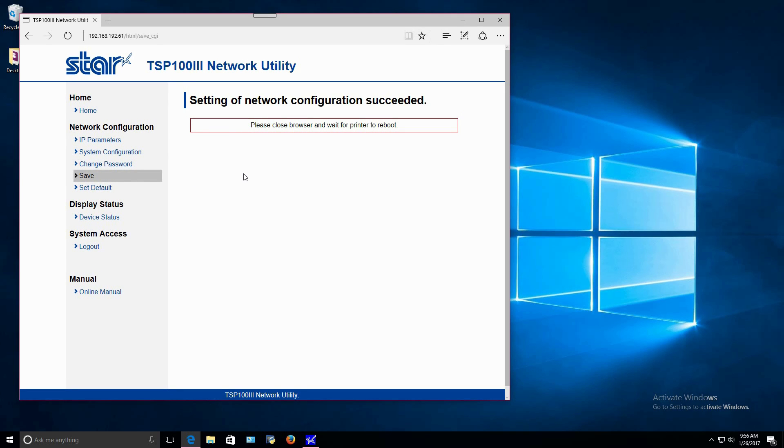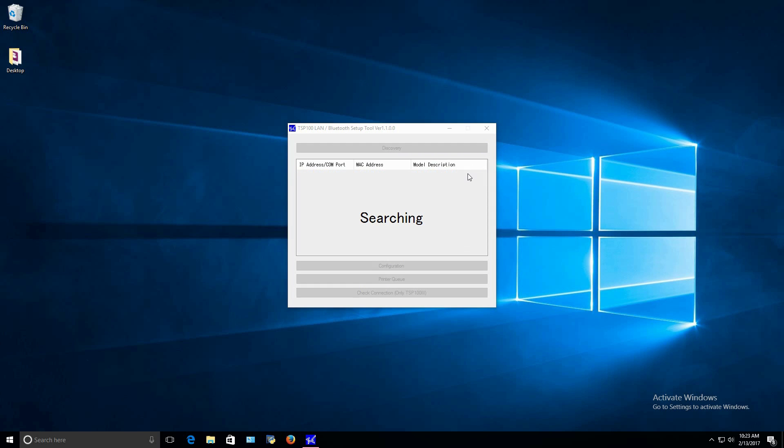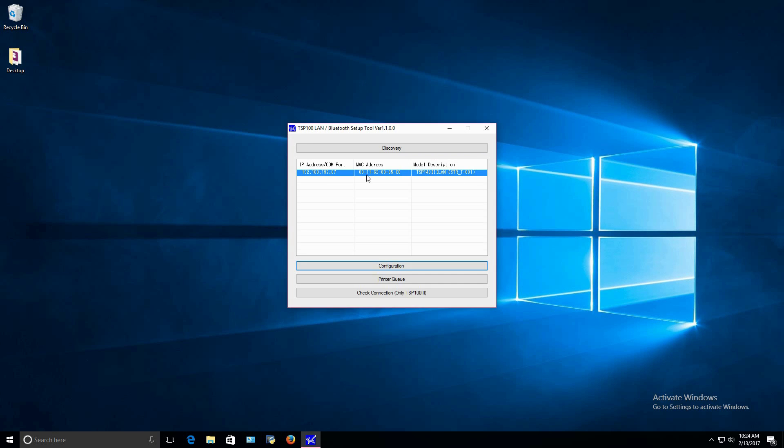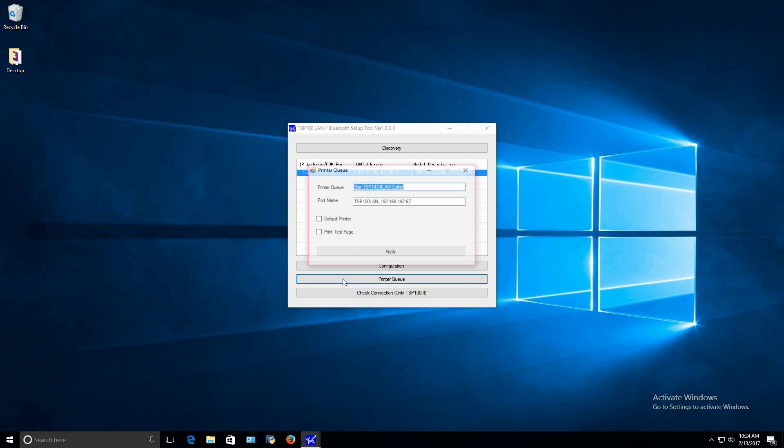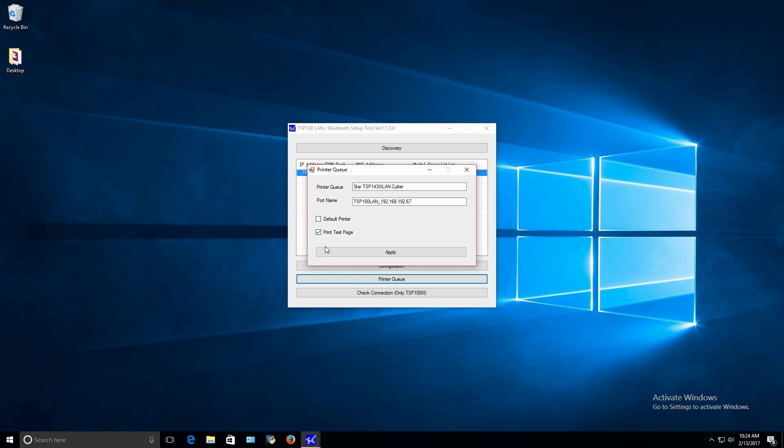Now, let's go back to the LAN and Bluetooth setup tool. Click discovery to find the printer again. Select Print Queue. Then, check the Print Test page box and then Apply. The driver will then install and print a Windows test page.